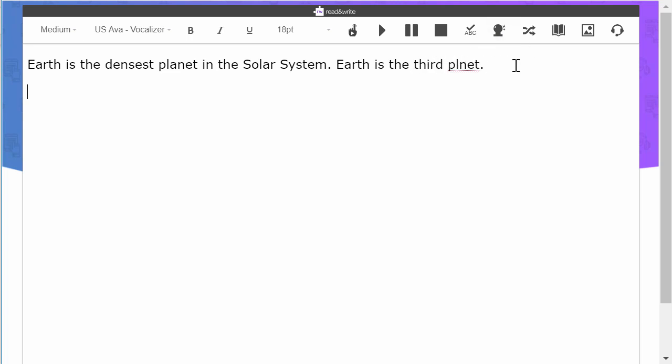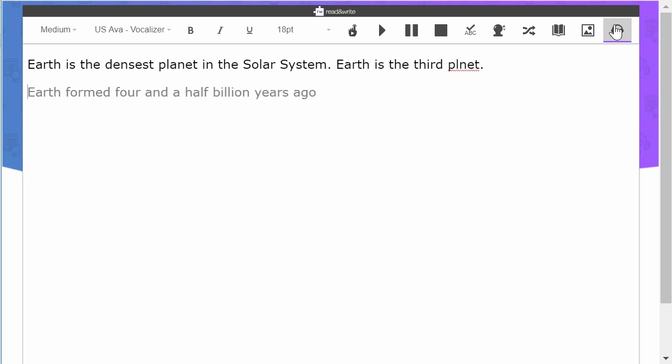To type by dictating into your microphone, click the Talk and Type icon and begin speaking. Earth formed four and a half billion years ago, period.